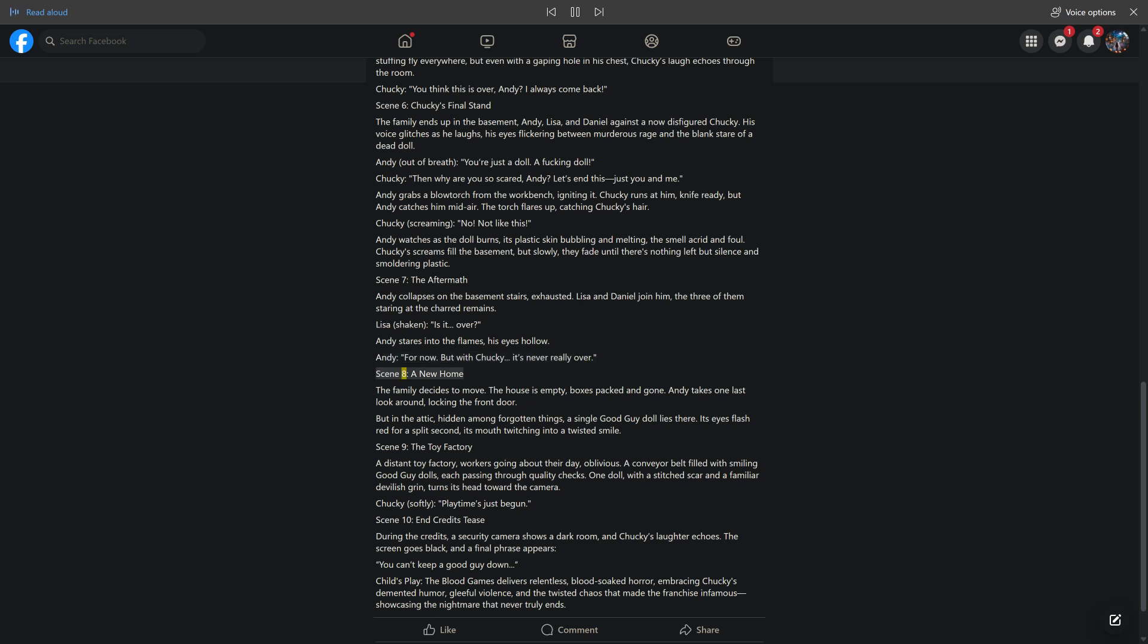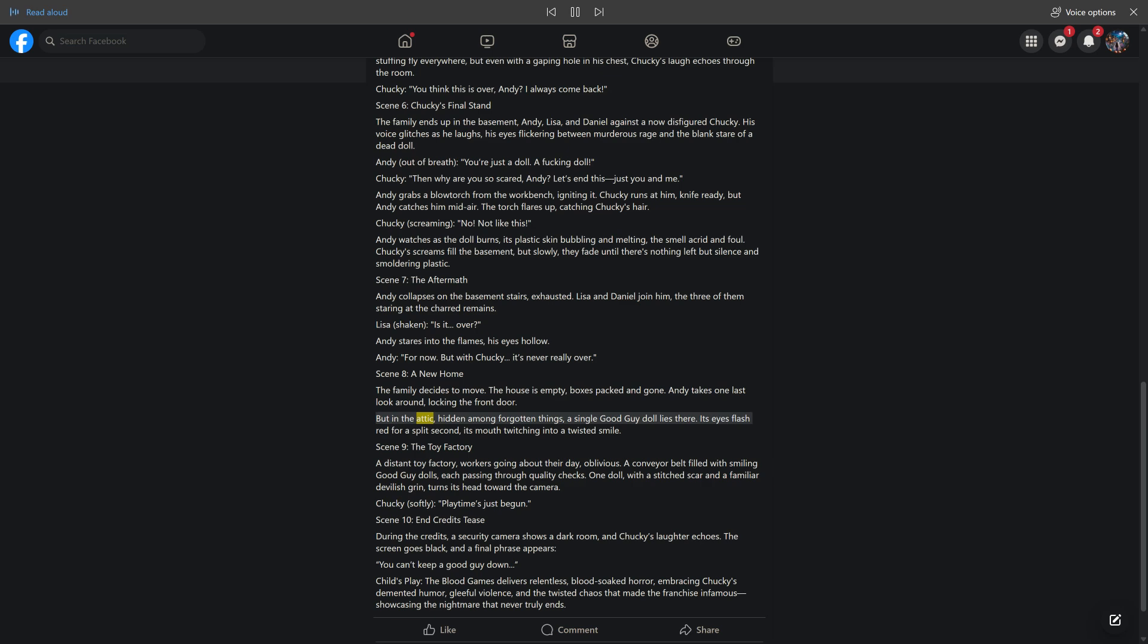Scene 8: A New Home. The family decides to move. The house is empty, boxes packed and gone. Andy takes one last look around, locking the front door. But in the attic, hidden among forgotten things, a single Good Guy doll lies there. Its eyes flash red for a split second, its mouth twitching into a twisted smile.